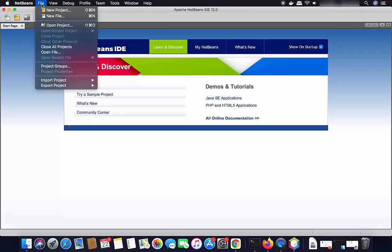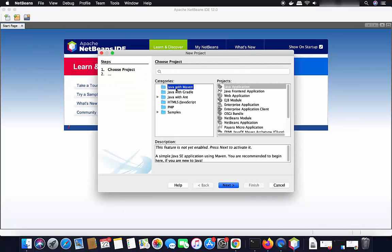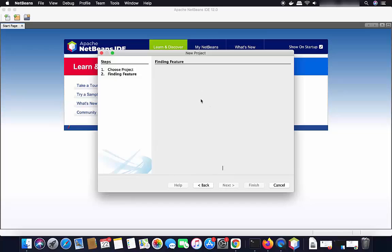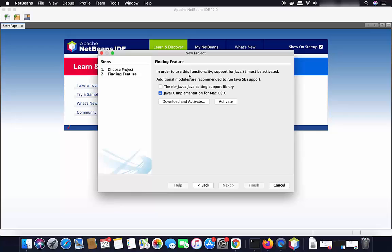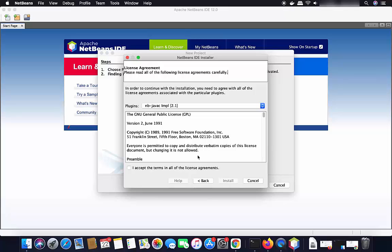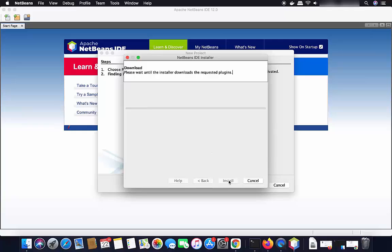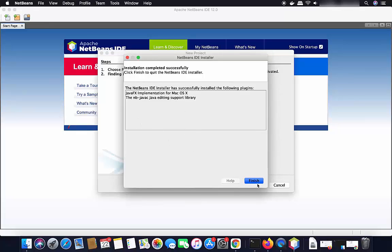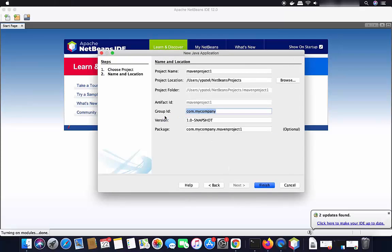Click on File and then New Project. Select Java with Maven, then on the right-hand side select Java Application and click Next. A window will appear saying that to use this functionality, support for Java SE must be activated. Select all the checkboxes and click Download and Activate. The NetBeans IDE plugin installation wizard appears showing two plugins. Click Next, accept the license terms and conditions, then click Install to download and install the plugins. Once installed, click Finish.